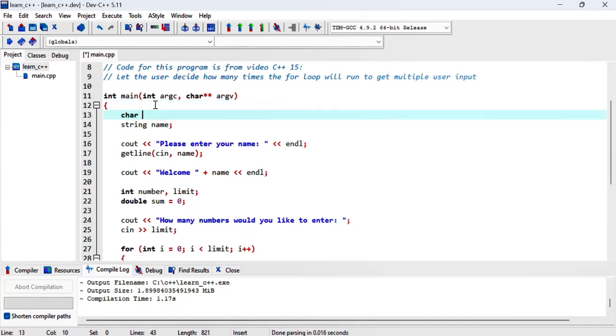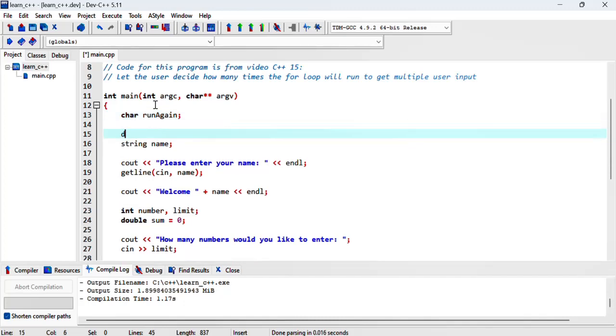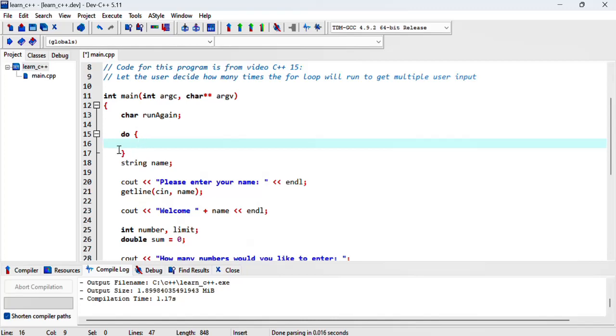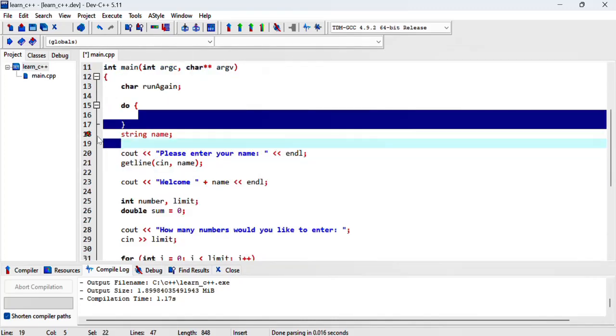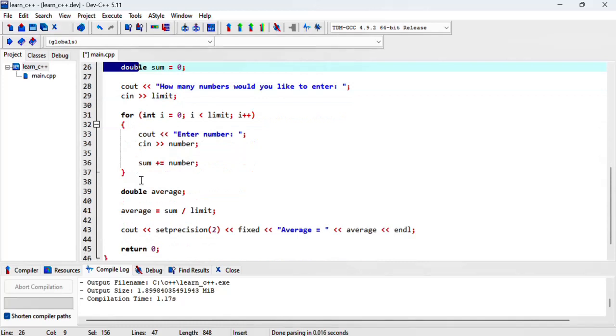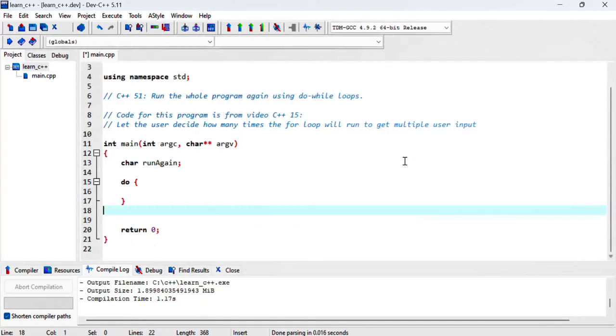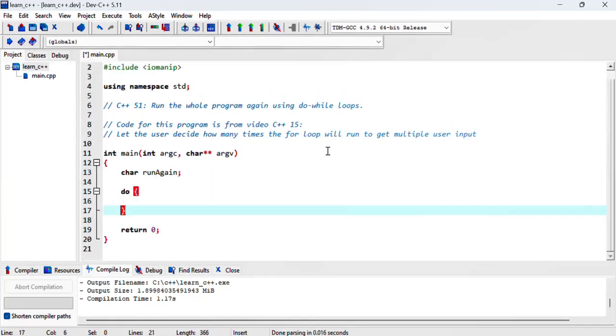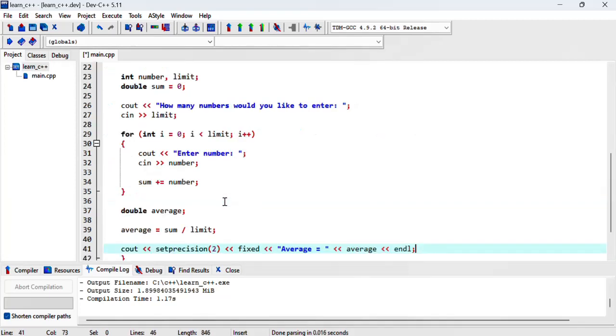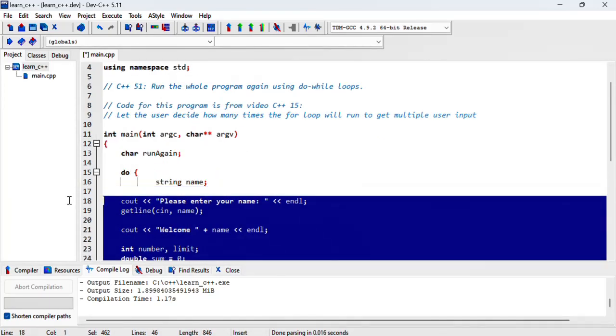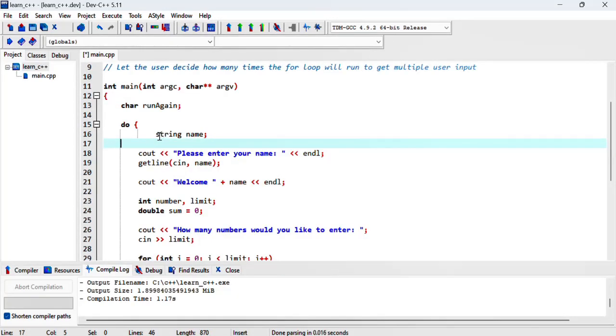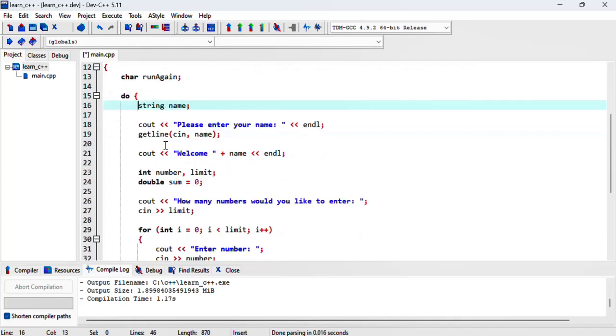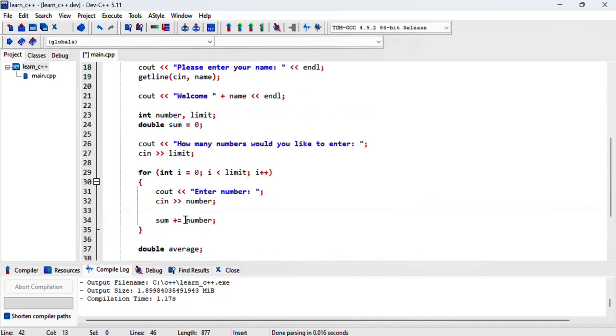We then will use a do loop. What we'll do is we'll cut off all of this and put it inside our loop. I need to just fix the indentation slightly so that's now everything is in a do. Now we need to end our condition while something.